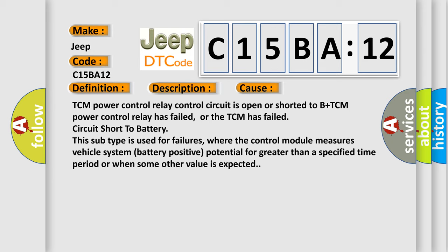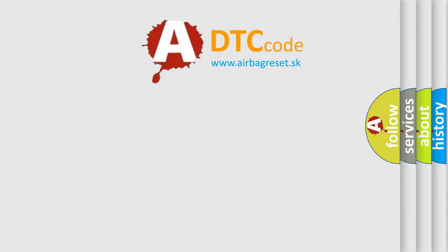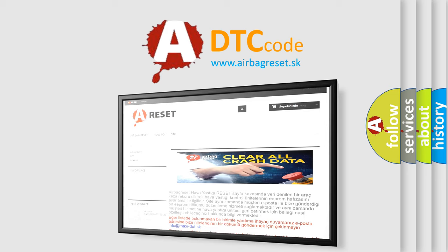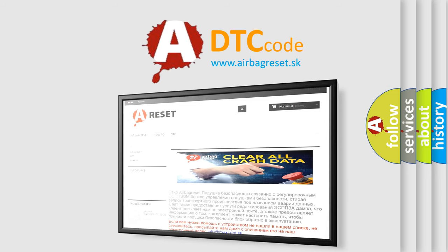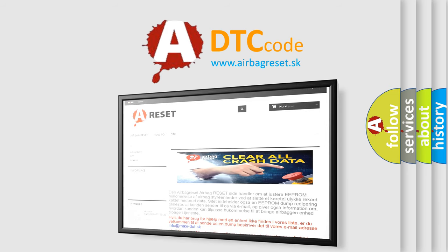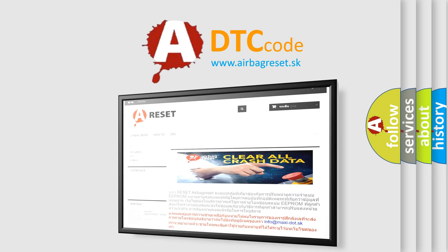The airbag reset website aims to provide information in 52 languages. Thank you for your attention and stay tuned for the next video.